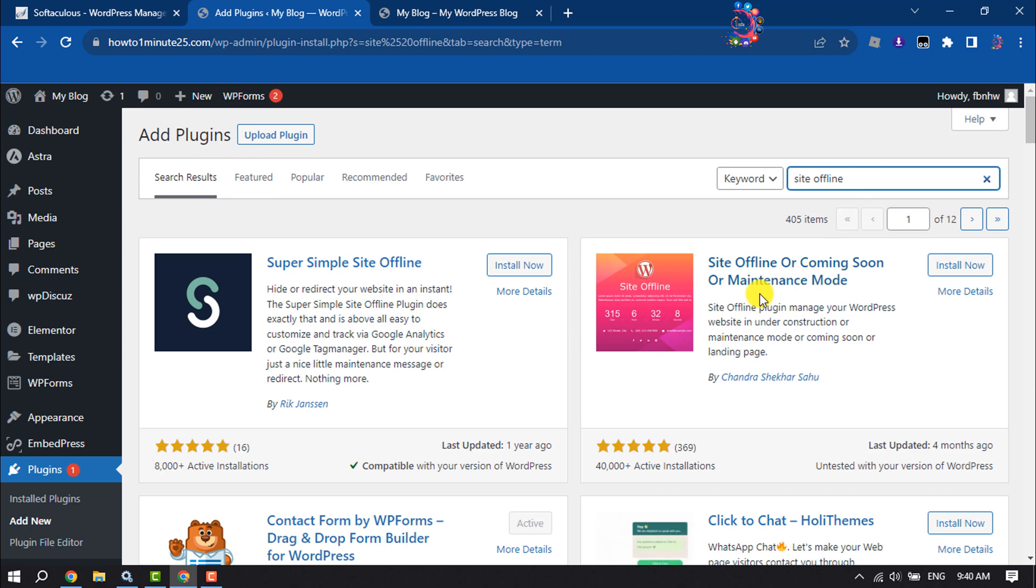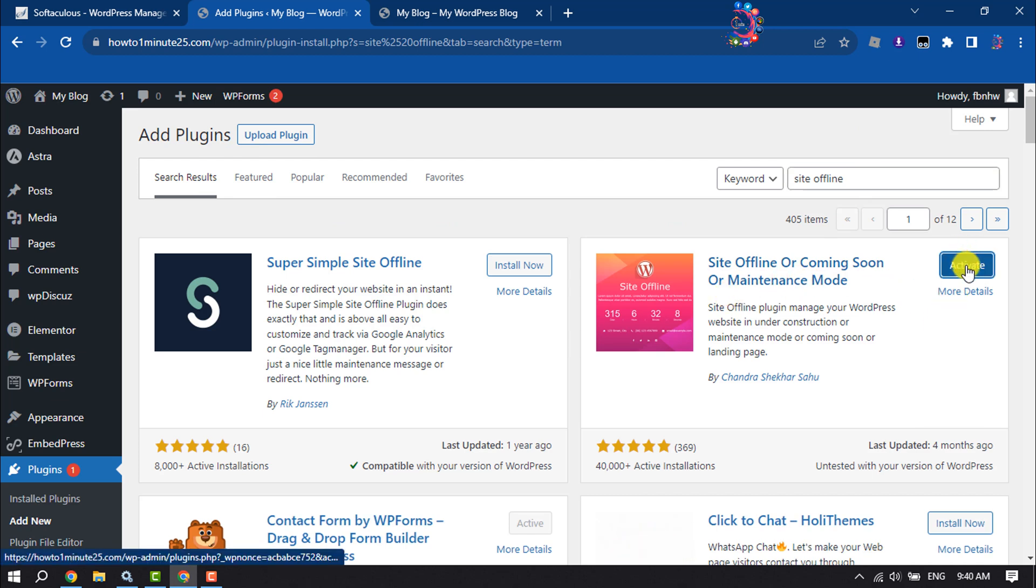And this is the plugin you have to install and activate the plugin.